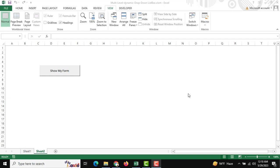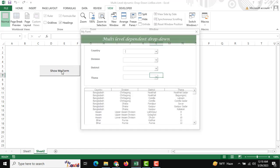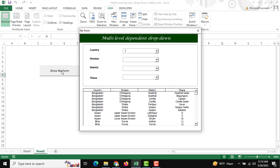Hello and welcome. Today I'm going to show a fantastic multi-level dynamic drop-down list box and how it works. First of all, I'm opening this form. There is my list box.